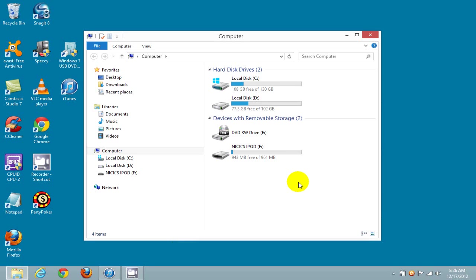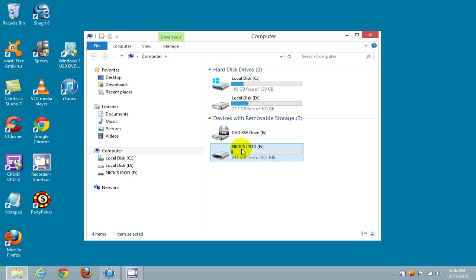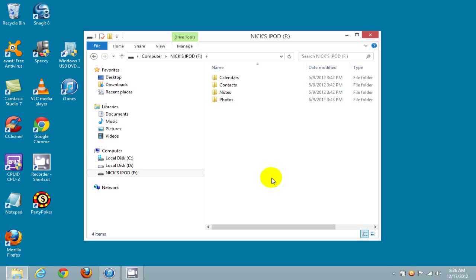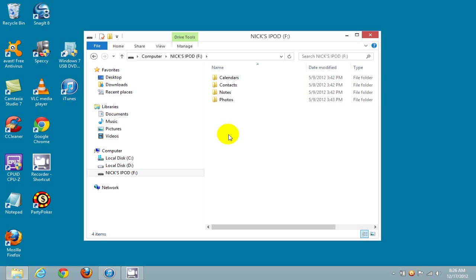This shows me my hard drives that are available on my computer. One of them is listed as Nick's iPod, labeled Drive F. I'm going to double-click on my iPod drive, which brings up four folders in my iPod.